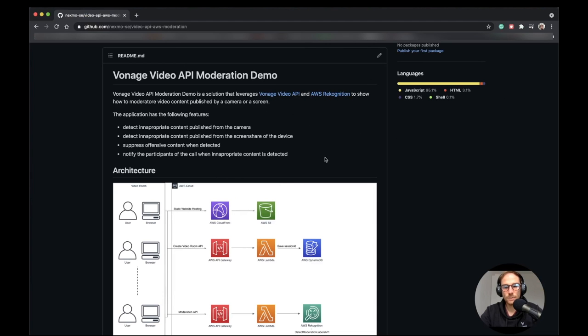Hello everyone, in this video we're going to implement a video moderation application using Vonage Video API and AWS Recognition. The application will moderate the video published by both camera and screen sharing for each of the publishers into the session.